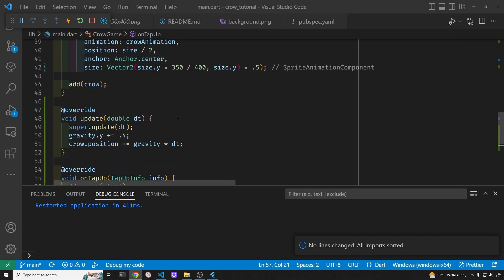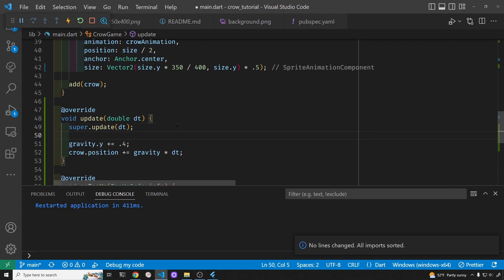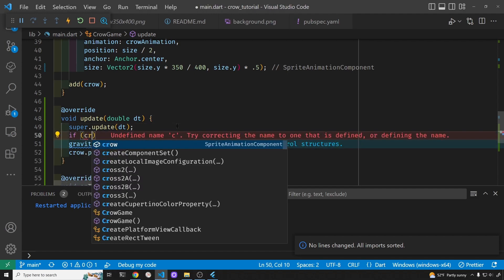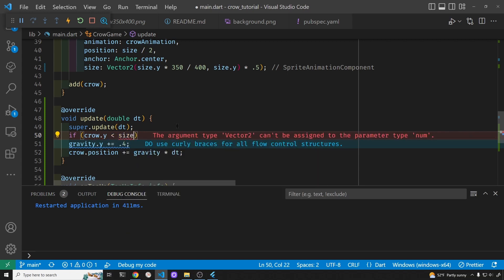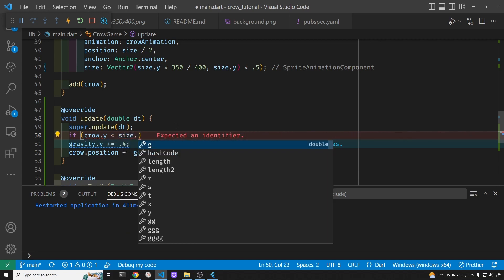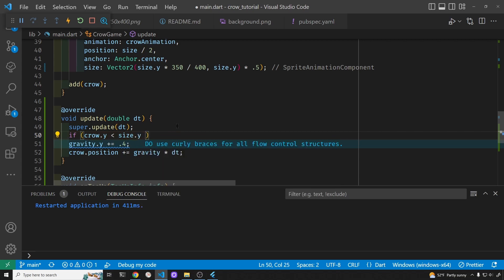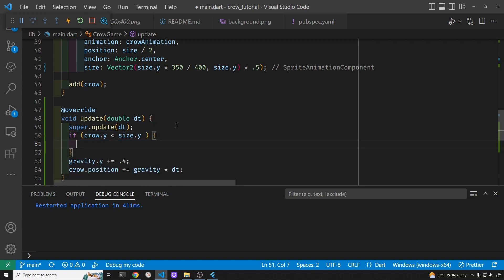Right now the bird can go off the screen, so we'll set up an if statement check to make sure that the y point — the anchor point for the crow — is in the center. This should prevent it from going off the screen.